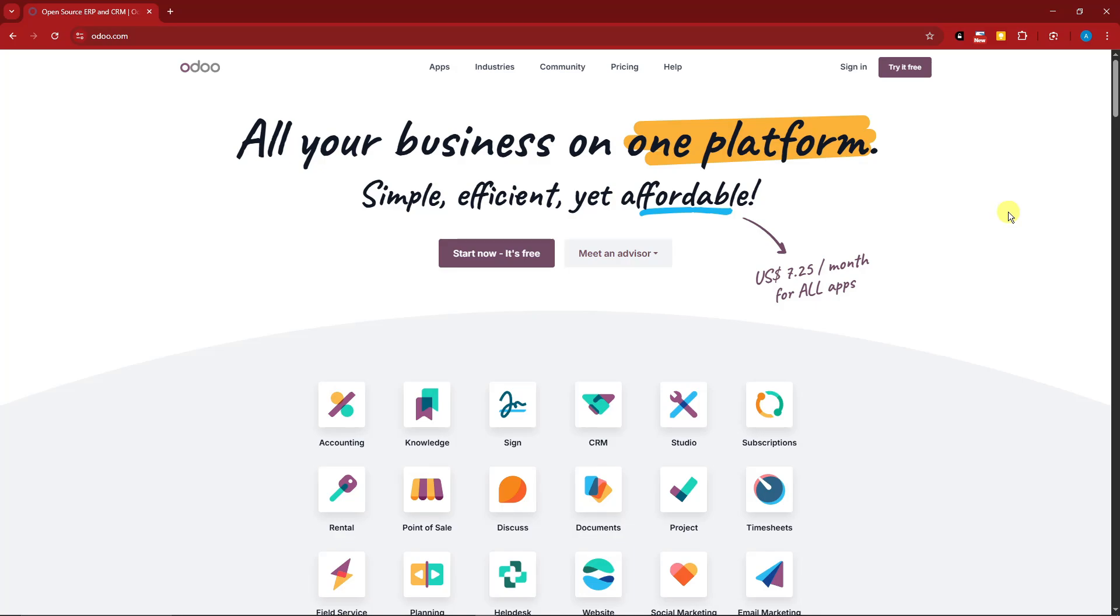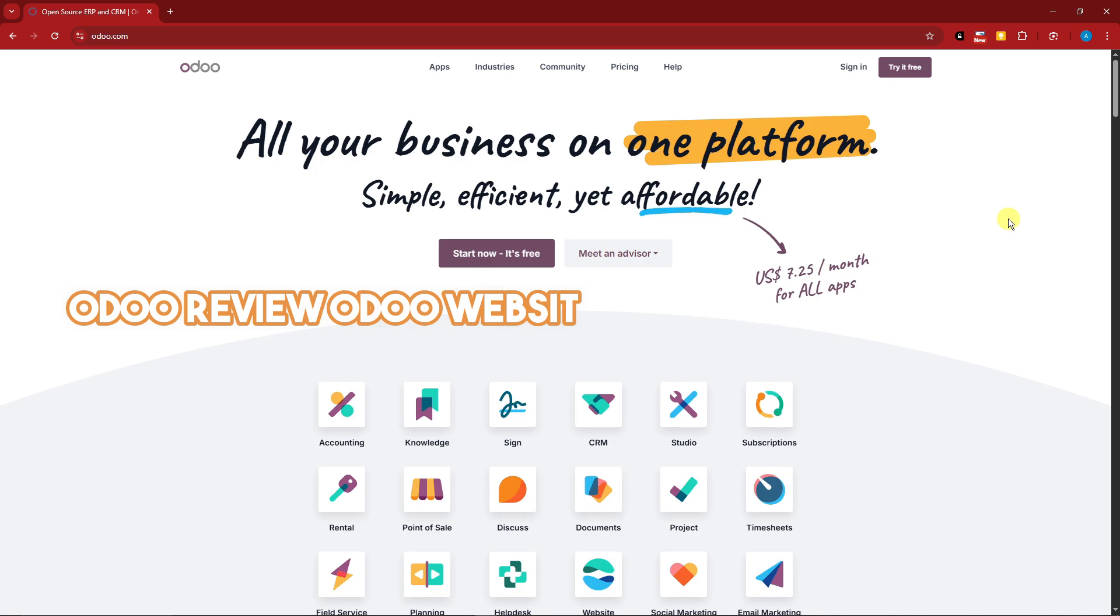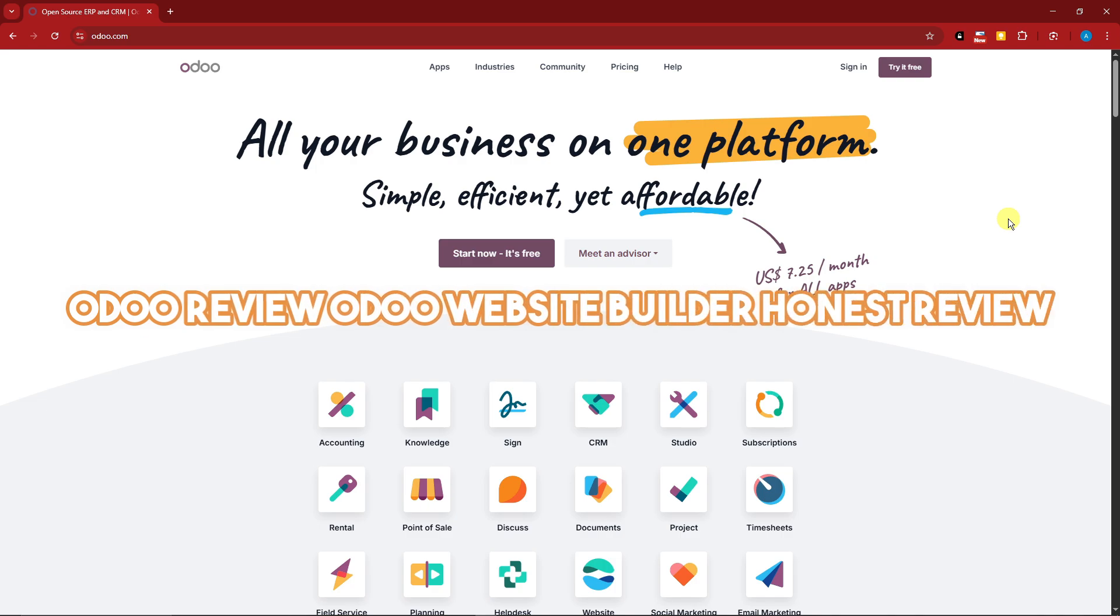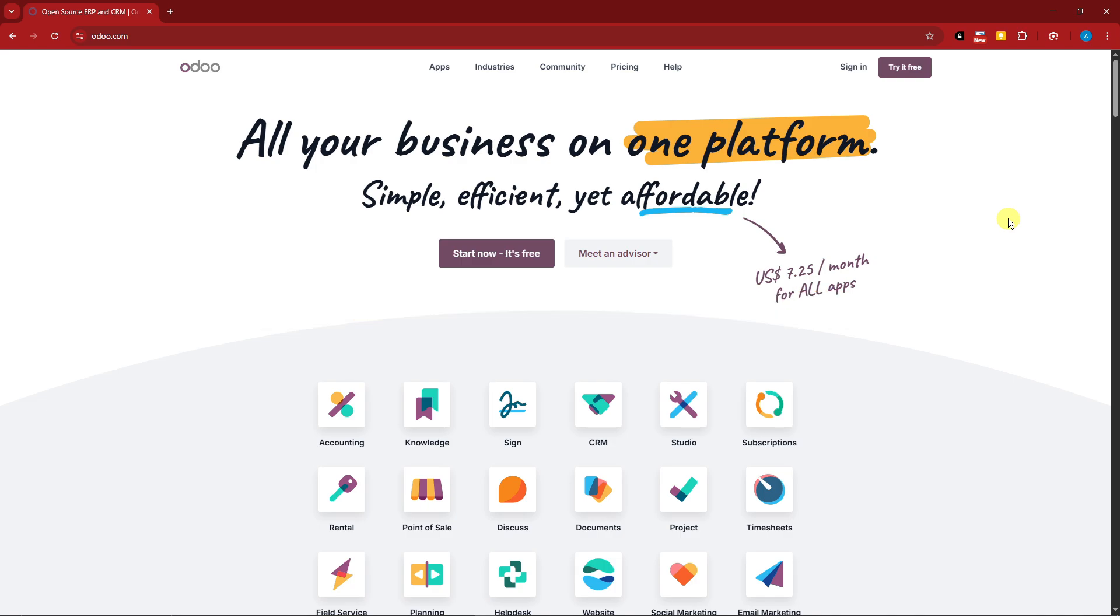Hello there, good morning, good afternoon, and good evening. In this video, let's talk about Odoo website builder. This is going to be an honest review about this website. So first things first, what is this website?